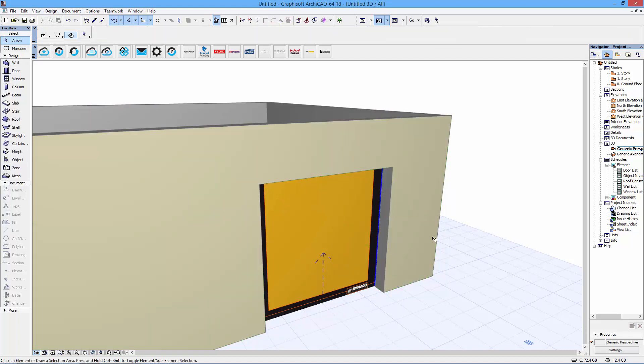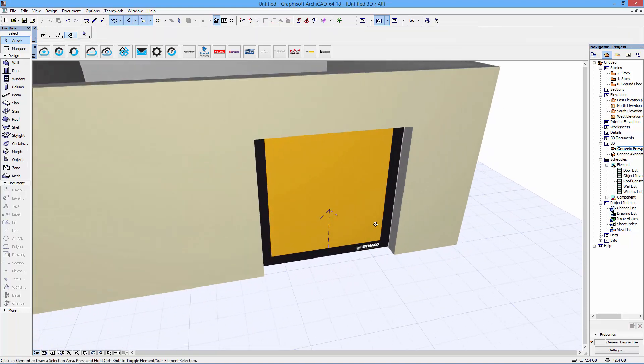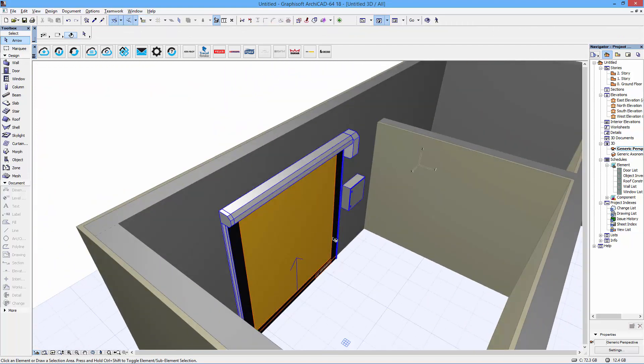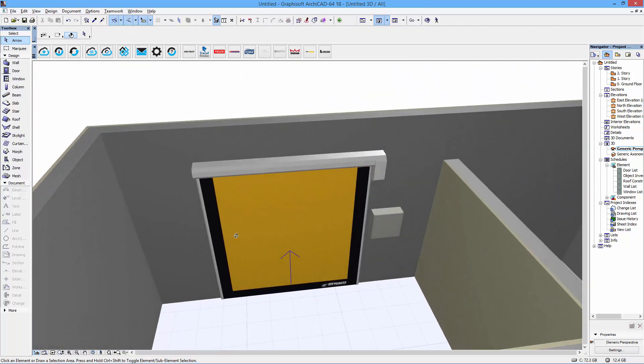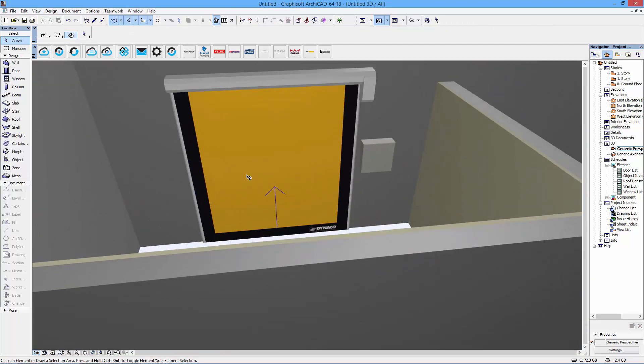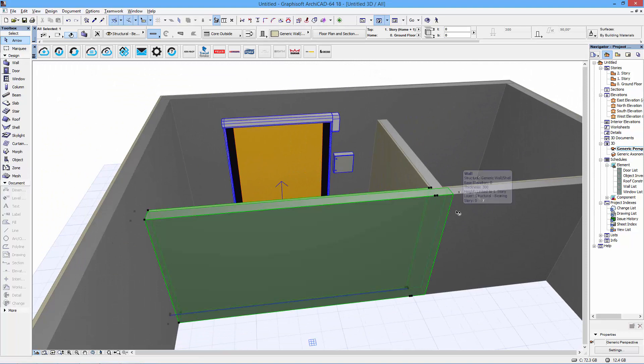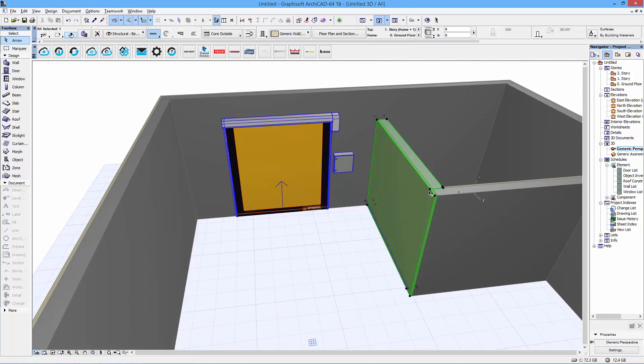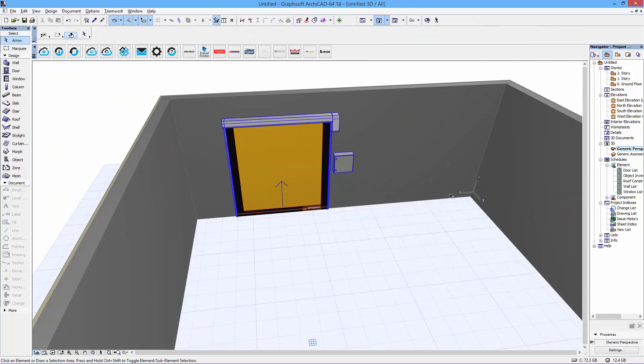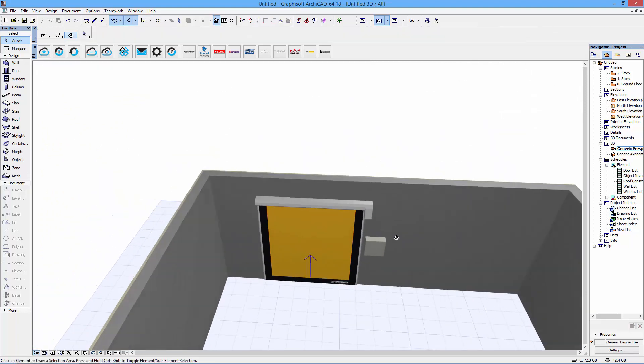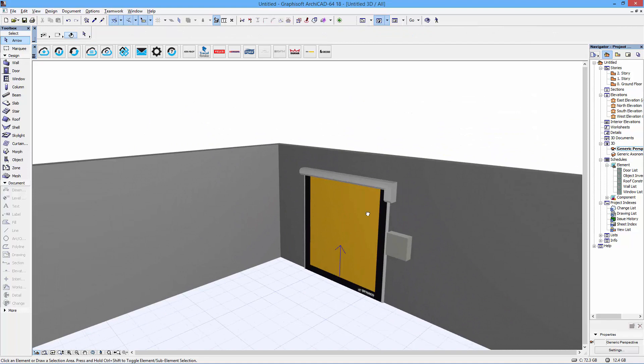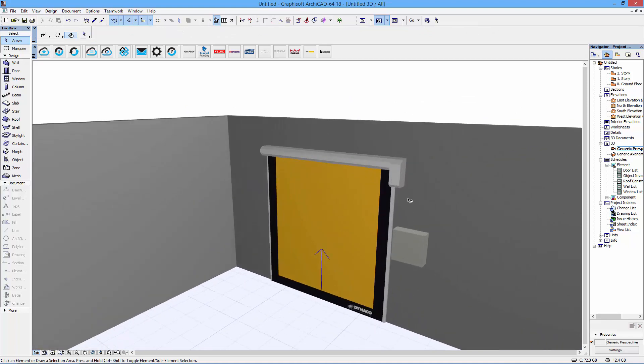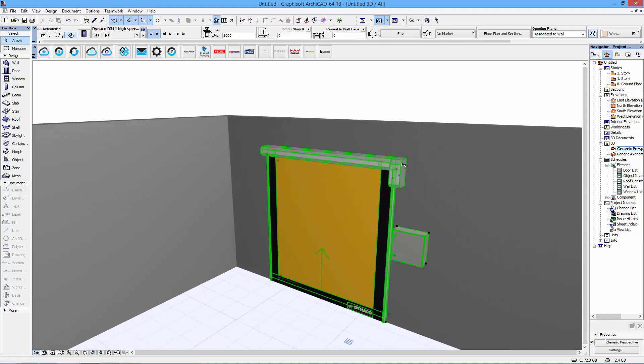If we swing around and look on the inside, you can see the workflow—it's quite easy to get a grip of the door in its space and plan how everything will look. For demonstration purposes, I'll remove these walls here.